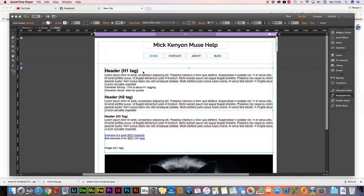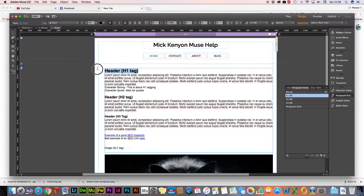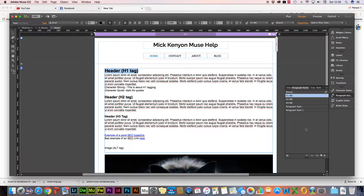First of all, what you need to do is add the header tag, which is the title page tag of the page. To do so you create something called an H1 tag. You go into paragraph styles within the right-hand side panel and first of all you highlight the text which you want to make into the H1 tag. Down at the bottom you will see something which says 'create a new style from the attributes applied'.